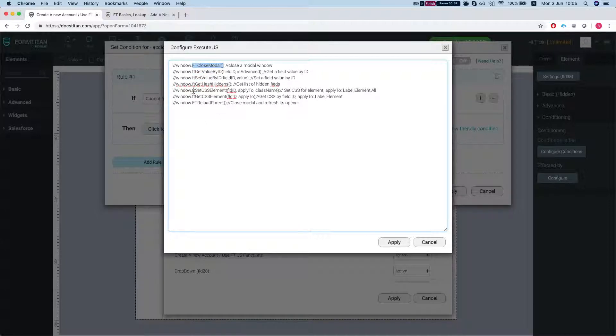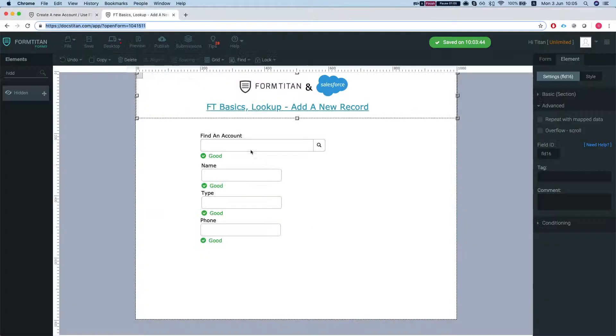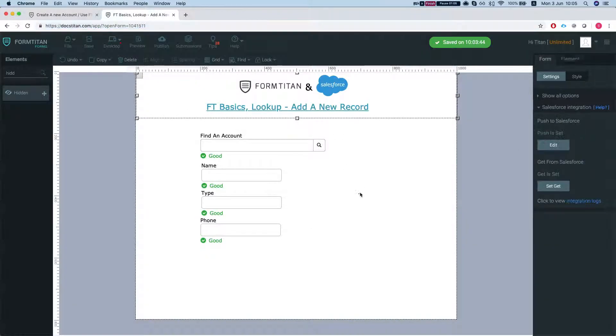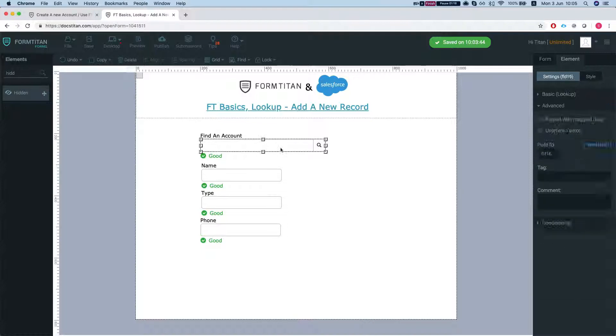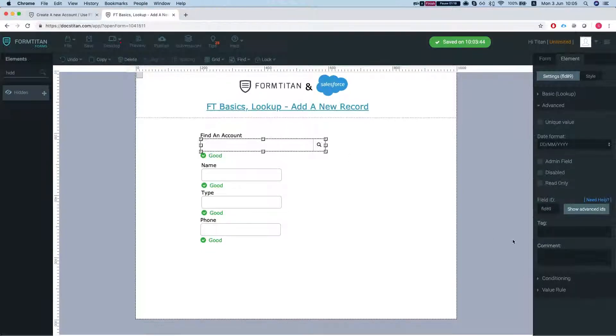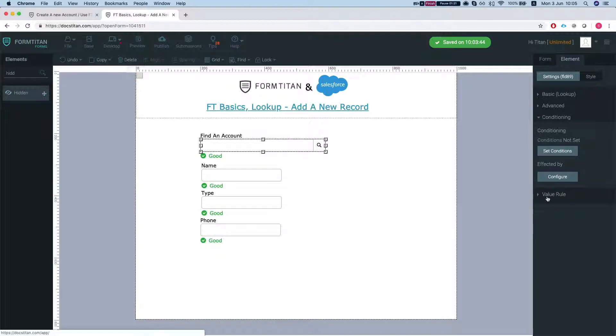So let's see what we can do here. Let me show you what I'm using this form for. We have a different form that we can look up an account, or if we can't find it then create a new one. Once you click to create a new one, we'll open my modal form.